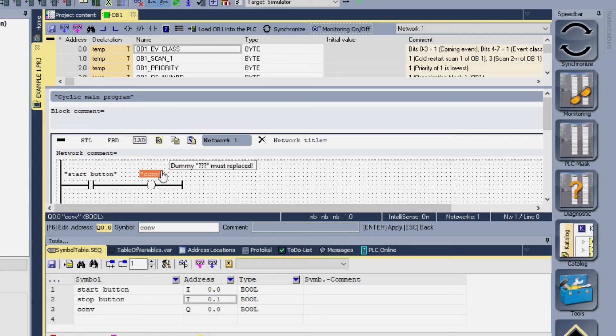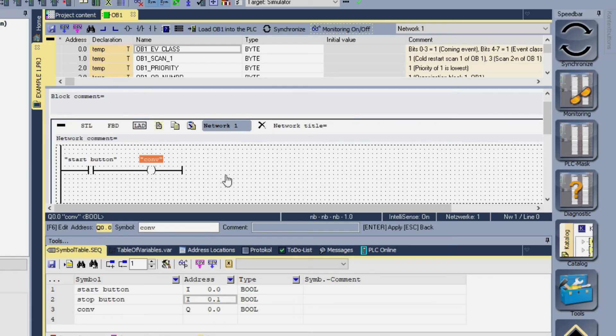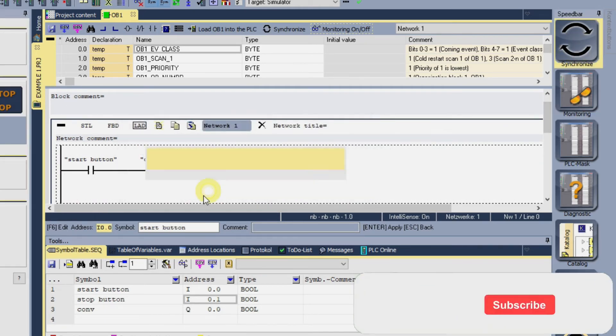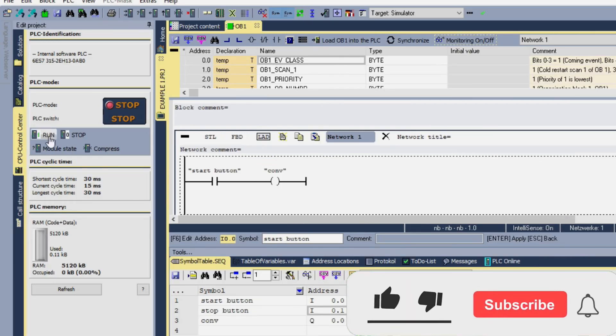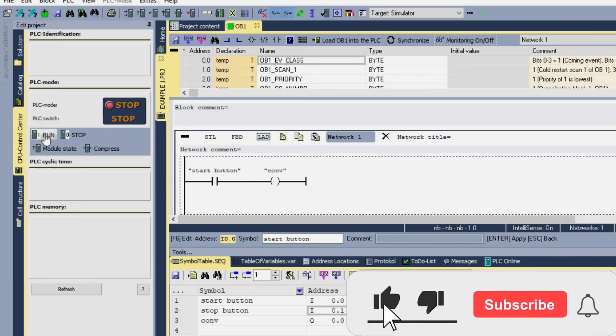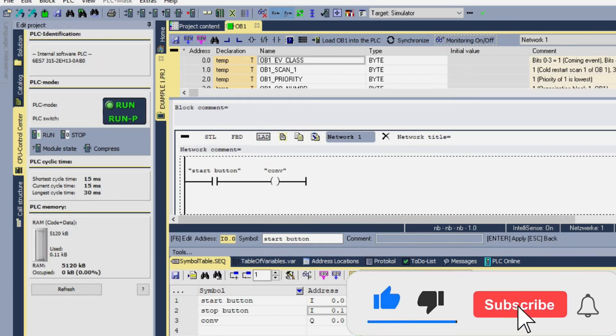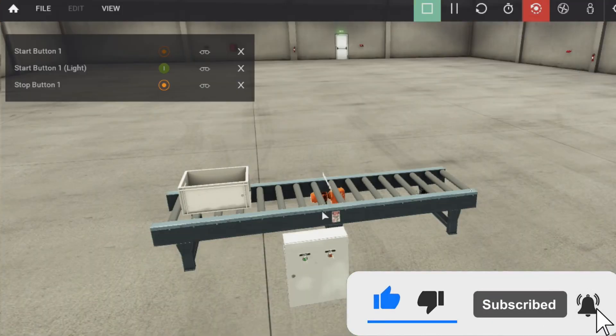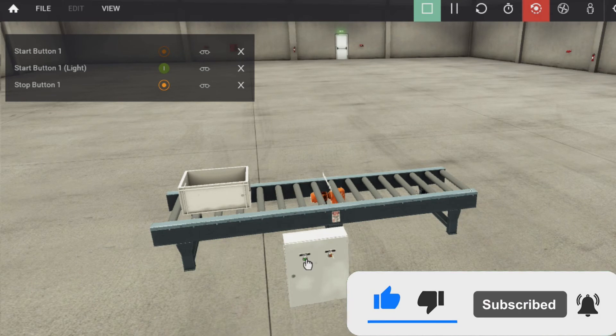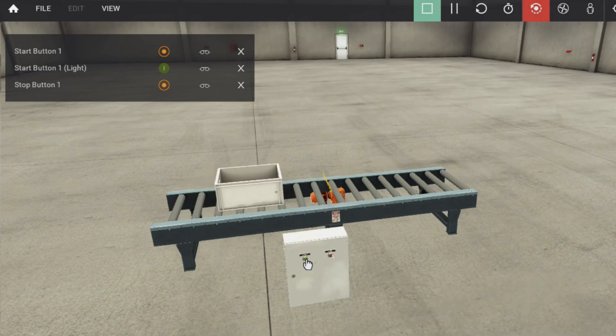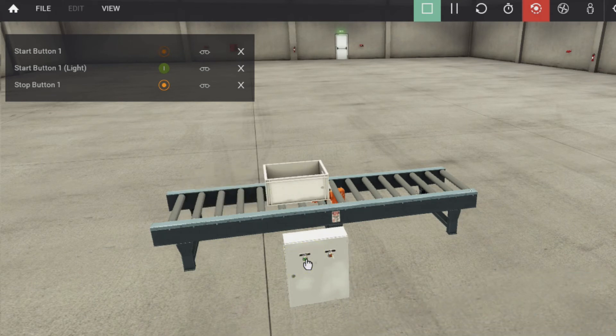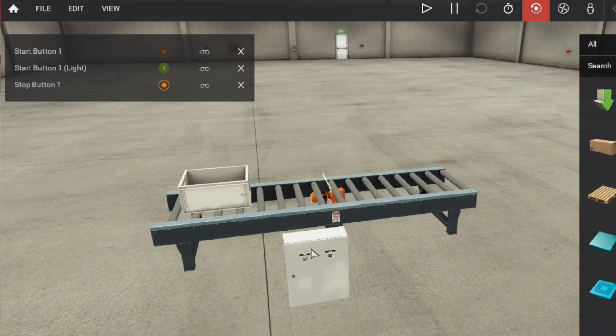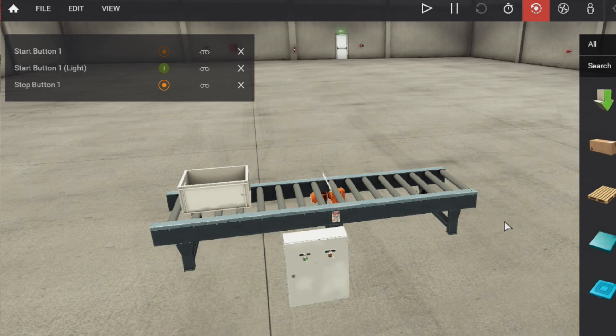Now let's check the program, synchronize it and run it from here. Now run it and click on the button. As we leave the button it will stop the conveyor, as we click on the button it will start the conveyor.